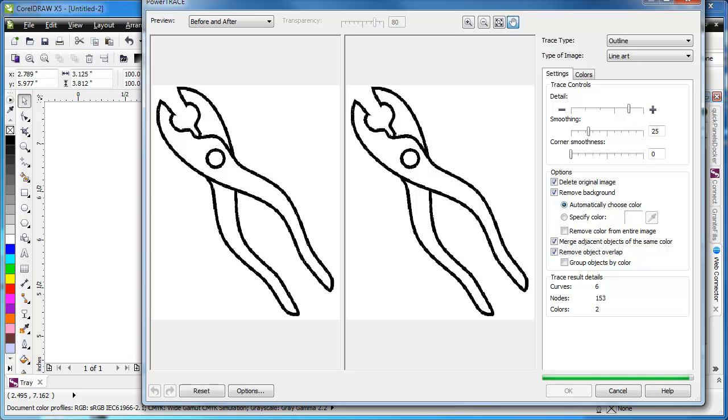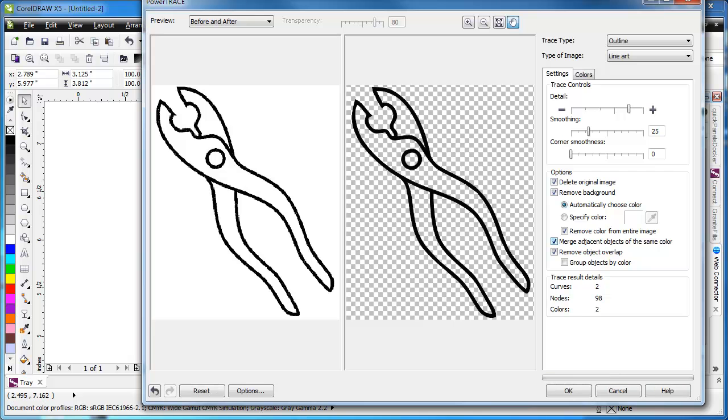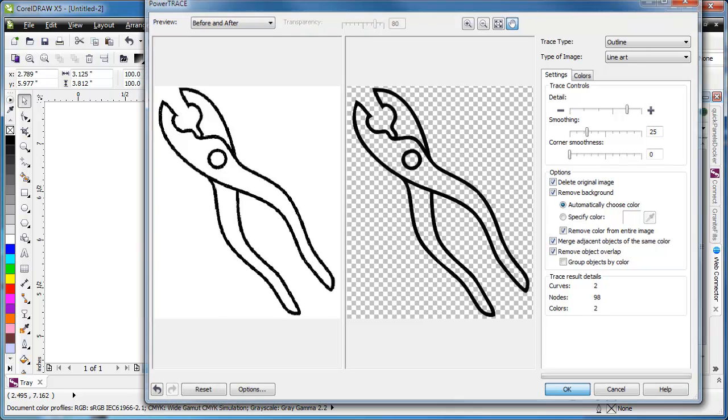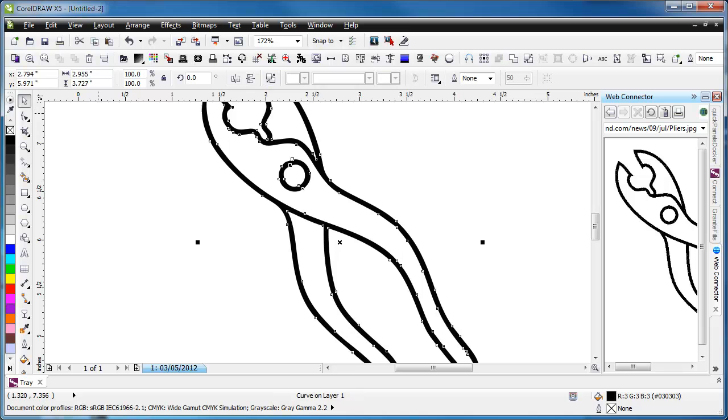And then it'll trace that bitmap into a vector drawing. I'm going to remove all the fills here and click OK. So now it's been traced.